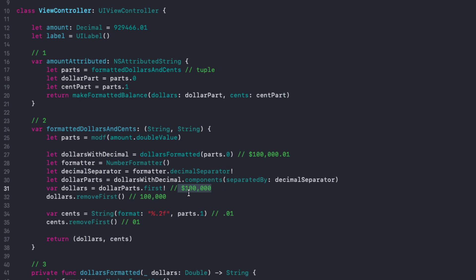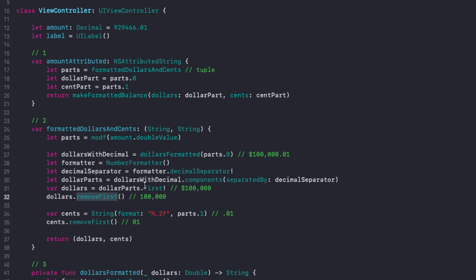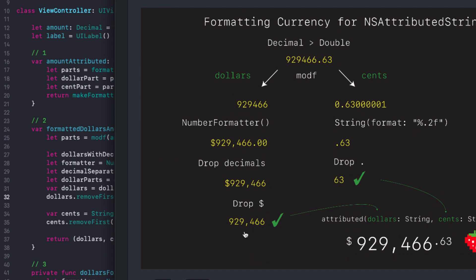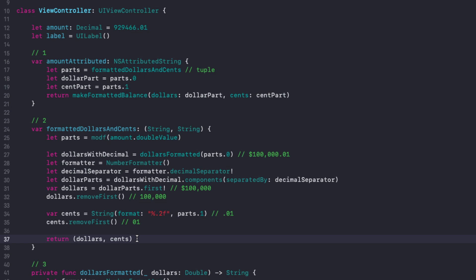Because our dollar sign is separate in the attributed string, I want to strip it out. We take the hundred thousand dollar value and strip out the dollar sign so we just have '100,000' grouped with commas nicely. For the cents, we format to two decimal places and remove the leading decimal using removeFirst() - which modifies the string directly to strip off the leading period. That's why this is a var and not a let. Now we've got our dollars and cents, and we return them as a tuple.